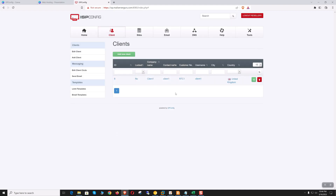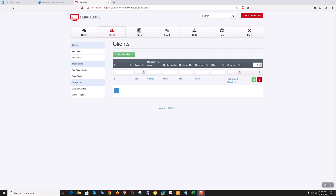In this way we can create multiple clients. Reseller one is permitted to create up to five clients. If admin increases its limit, then reseller one can create unlimited users as well.